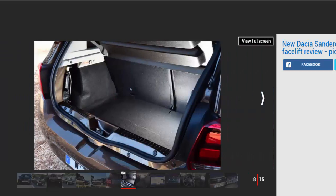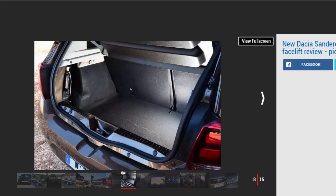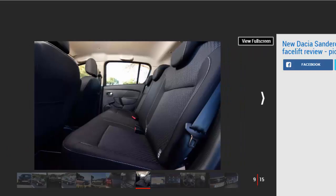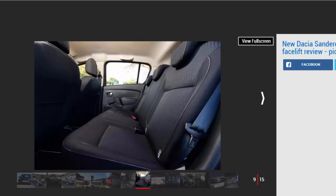At £6,995, the Sandero Ambiance trim is genuinely better value than ever. Because the price hasn't changed yet there's more kit, buyers are getting even more for their money. There's also the fact that rivals' prices have been creeping up over the past few years, while the Dacia's have remained steady.